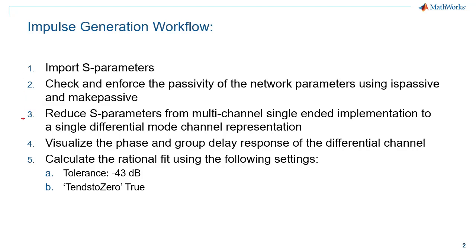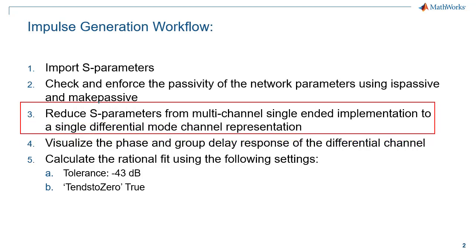It is likely that the S-parameters data set that you are analyzing has multiple transmission paths and you are likely interested in analysis of a single differential channel. As such, you will need to isolate a single differential channel from the overall multi-channel single-ended S-parameter network.